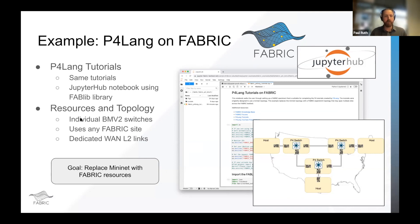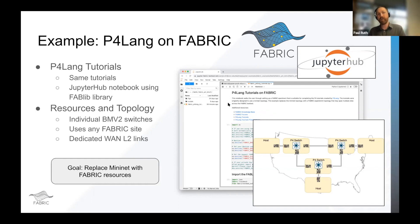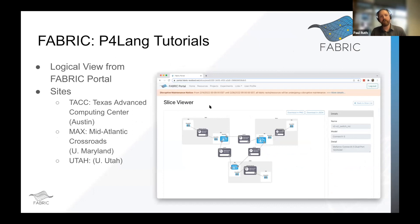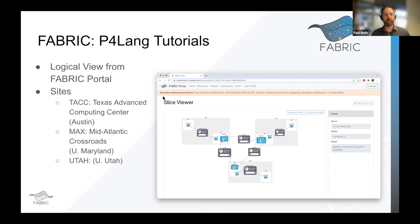Now we have individual BMv2 switches at any FABRIC site, with dedicated L2 links between them that look exactly like the L2 LAN tutorials, and a Jupyter notebook that will deploy them. When you log into FABRIC's portal, you can launch a JupyterHub or JupyterLab instance for yourself that will include these tutorials. We have a FABRIC portal that allows you to view your slices. I was planning a live demo today, but the testbed is currently down for disruptive maintenance for about a week.